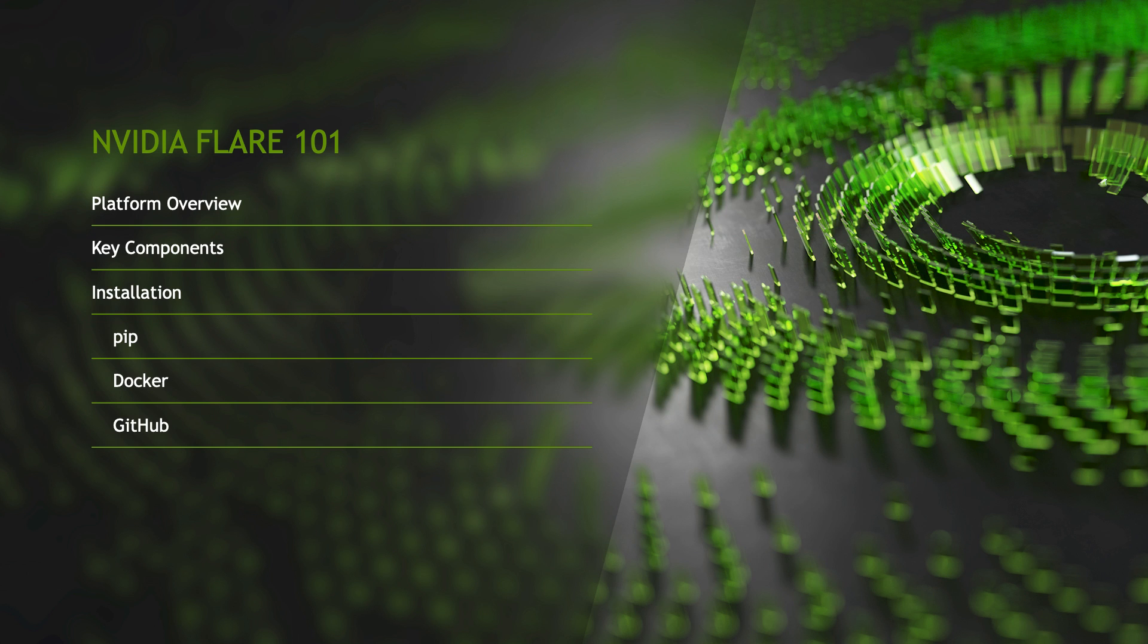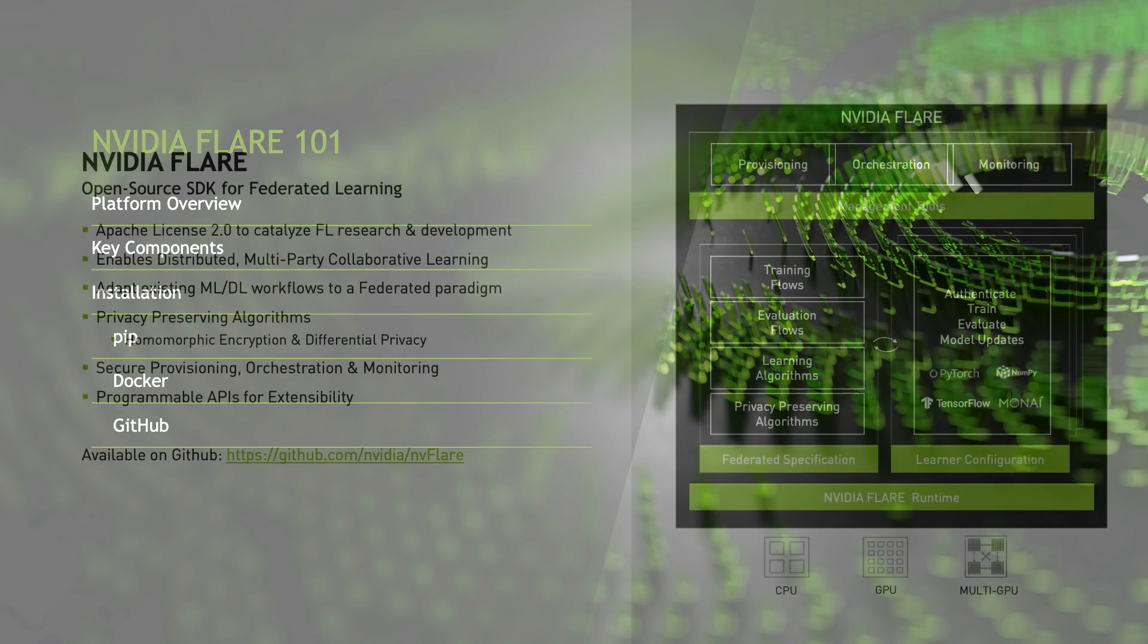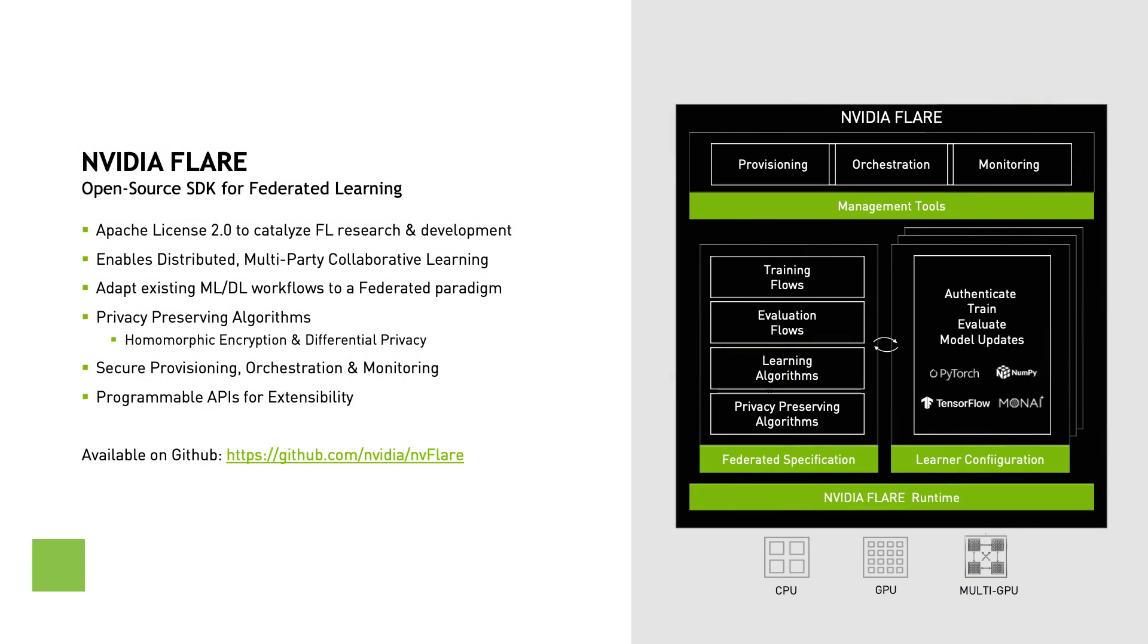In this 101 video series, we'll give an overview of the platform and highlight some of the tools and examples you can use to quickly come up to speed with NVIDIA Flare. This first video will cover the basics, the key components of the platform, along with options for installation to get started on your first proof of concept or application development.